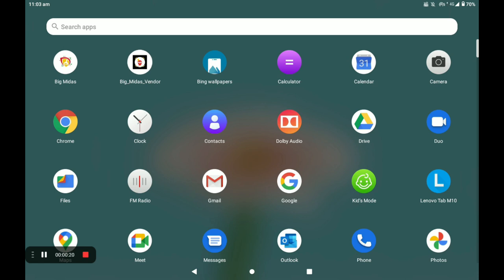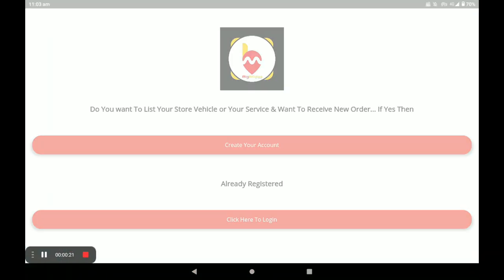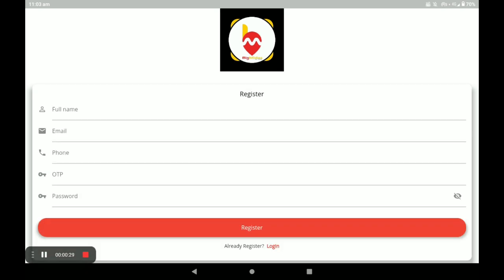First, open the Big Midas vendor application. If you already have an account, click on 'Click here to login.' If you do not have an account, click on 'Create your account.'